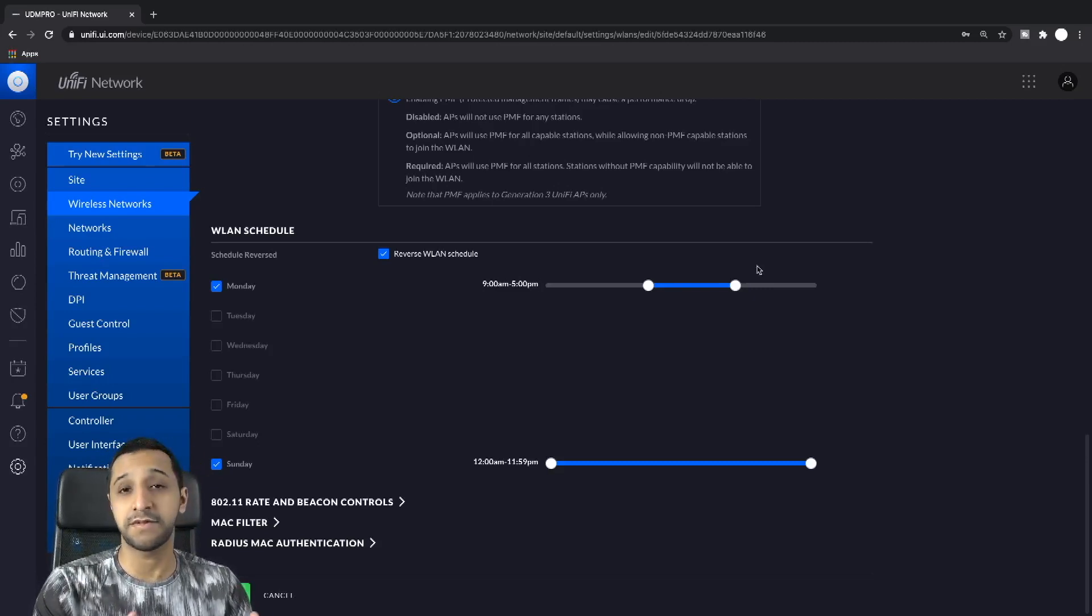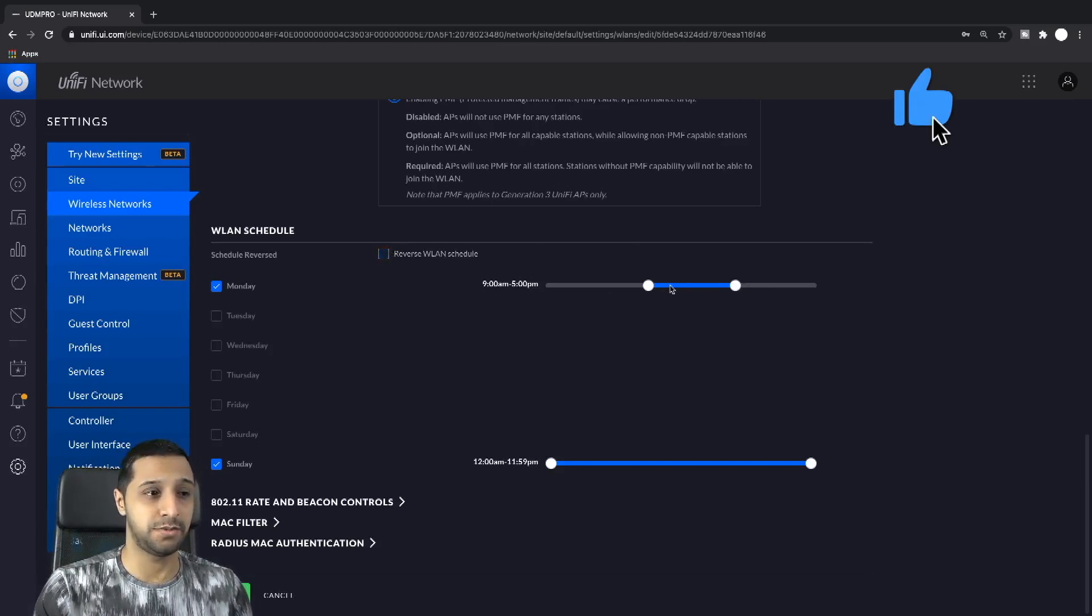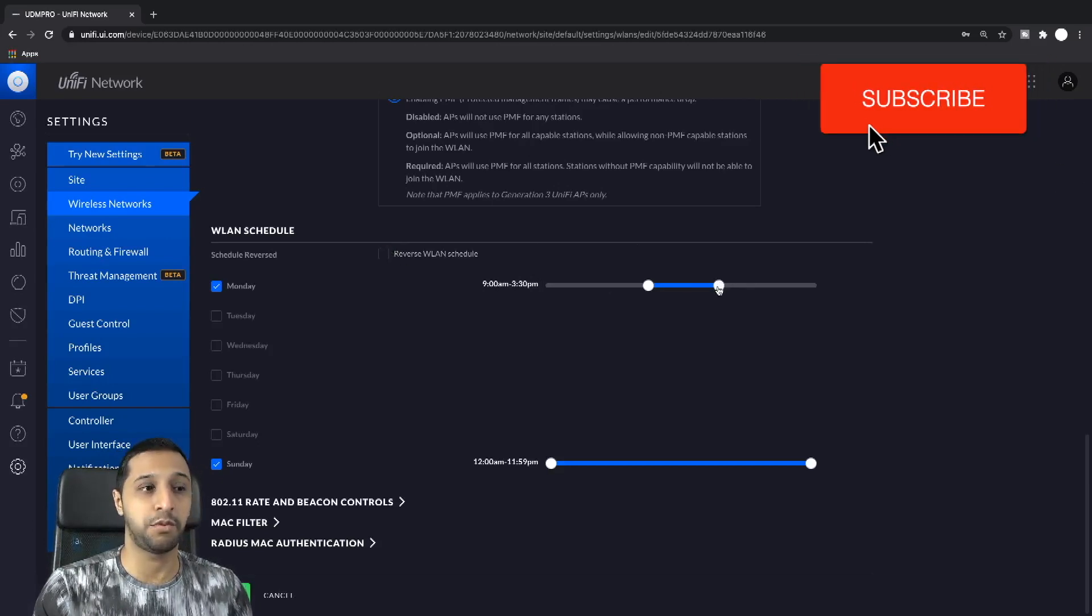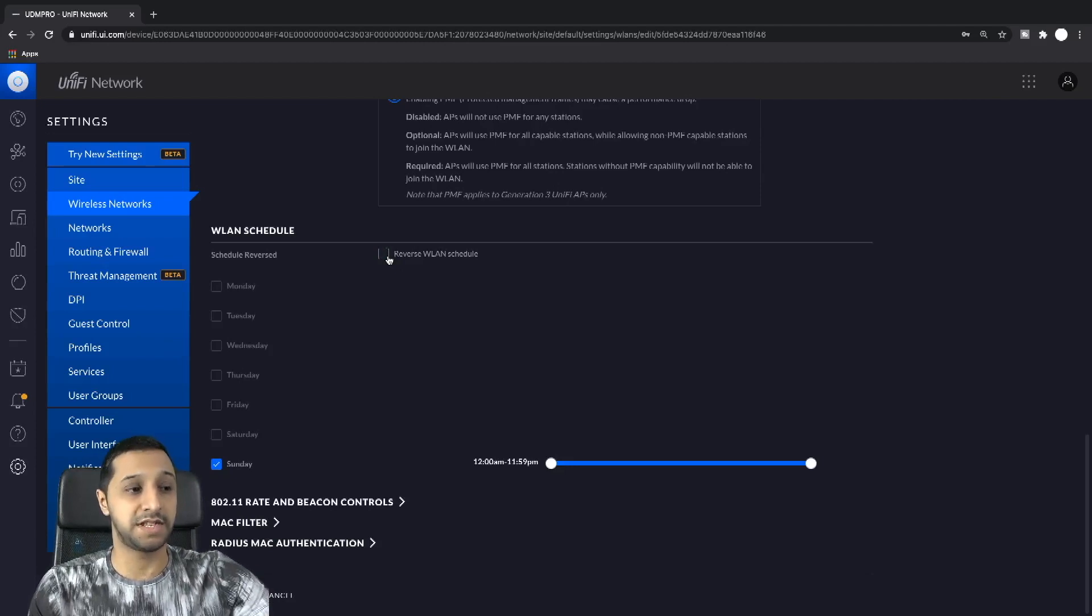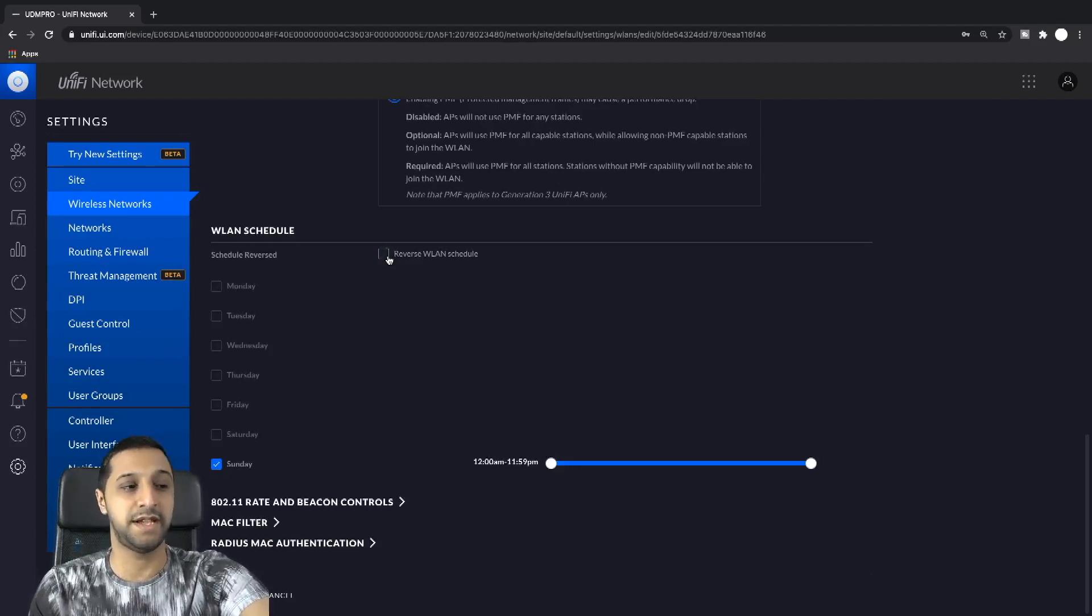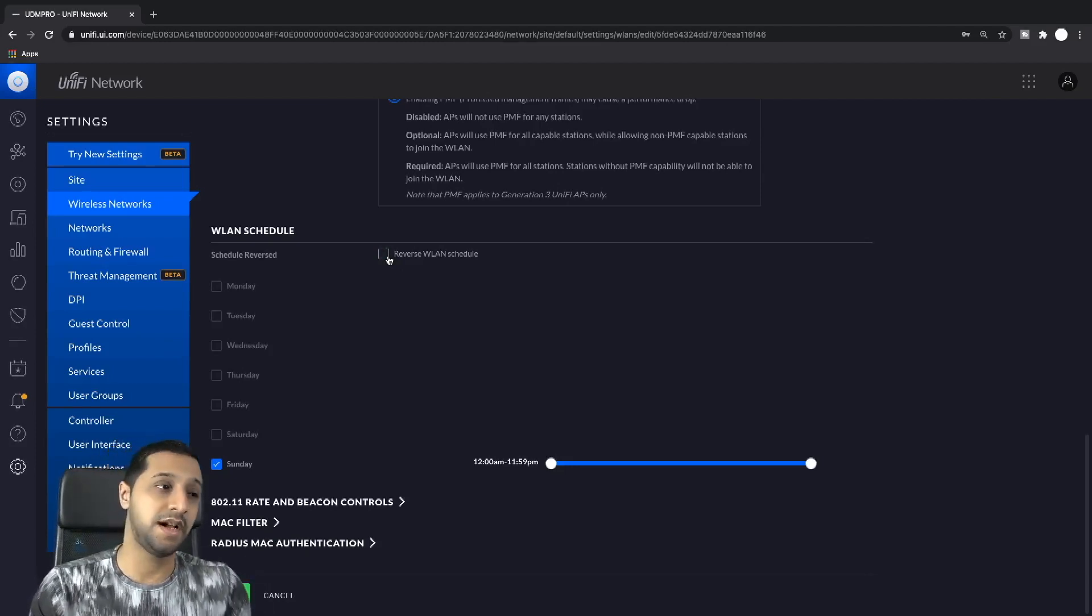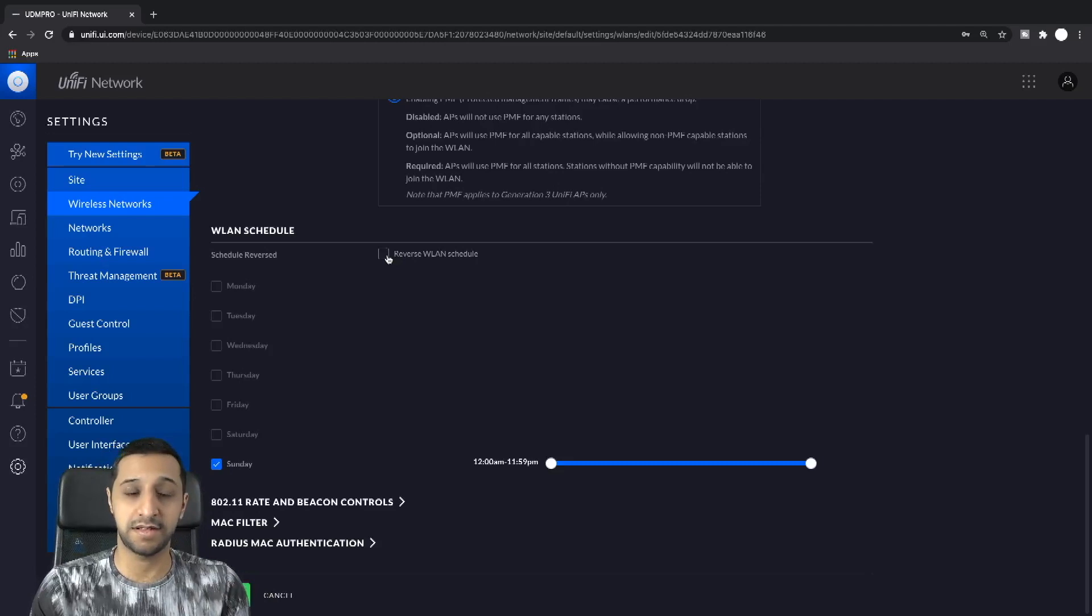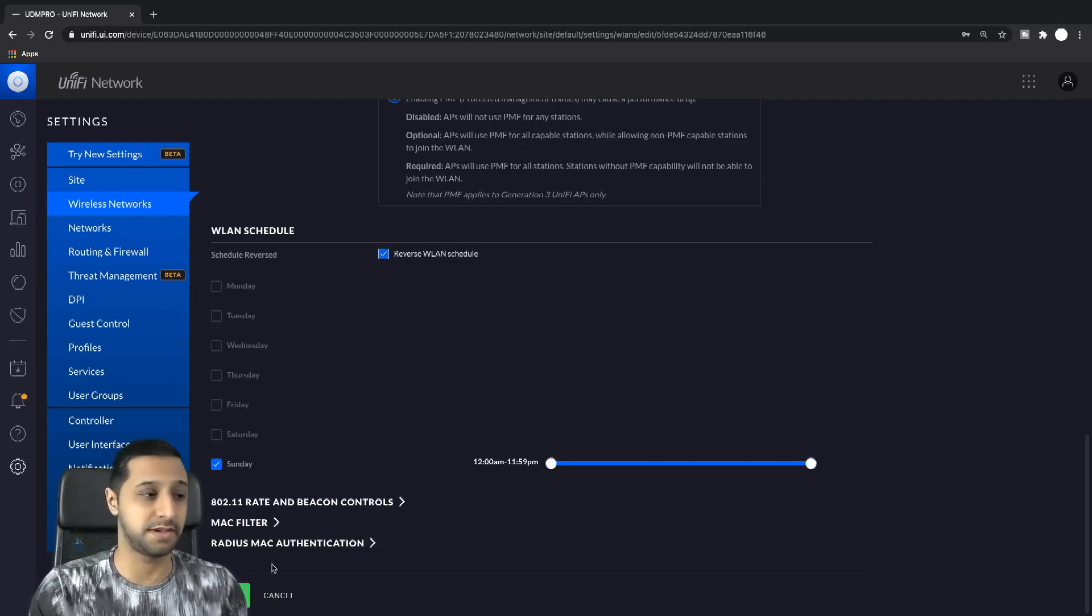However, the reverse of the wireless LAN schedule allows you to just pick the points that you don't want the network to work. So to put it simply, if we have this unticked it will broadcast during this time, and if we have it ticked it will block it during this time.